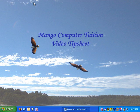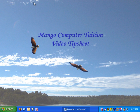Hello, welcome to Mango Computer Tuition's video tip sheet on using Microsoft Word's setup feature to change the margins and page orientation of a document.